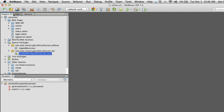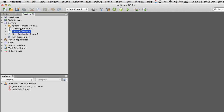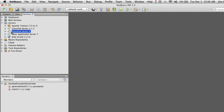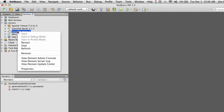We're going to switch to the Services tab in NetBeans and find our GlassFish server and do a Start — I've already started mine. Once the server is running, you can tell by the little green chevron icon. Right-click on it and go to View Domain Admin Console.